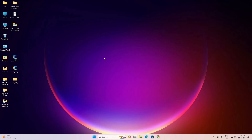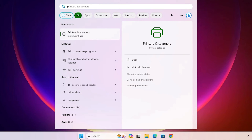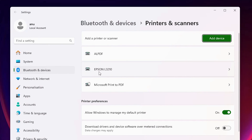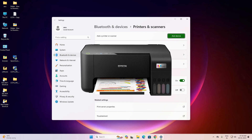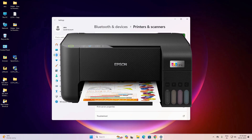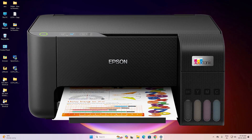Now check that our printer is properly installed. Go to Start, type 'printers and scanners', and click on Printers and Scanners. Here we find Epson L3210 is properly installed in our Windows 11 PC or laptop. Thank you for watching this video — don't forget to like, share, and comment on this video, and don't forget to subscribe to the channel.